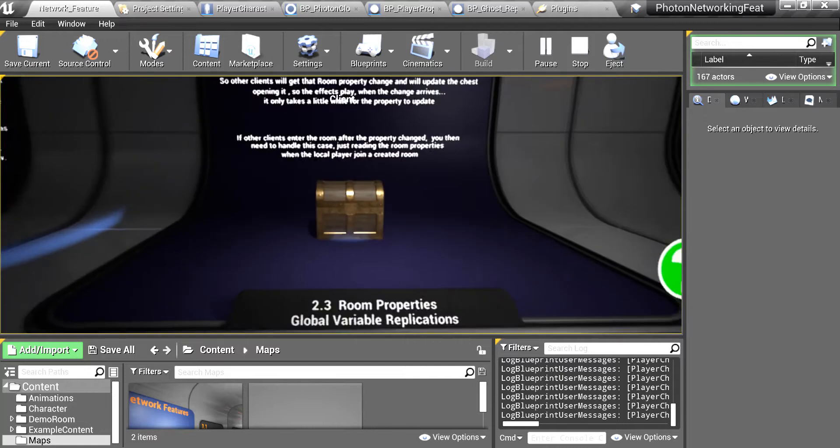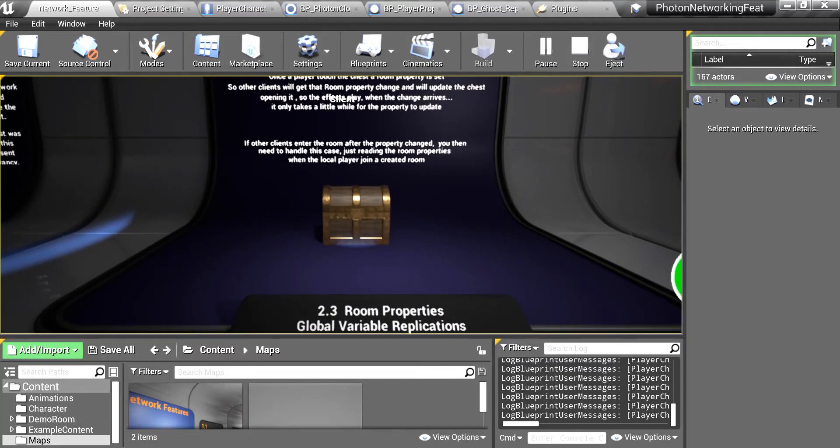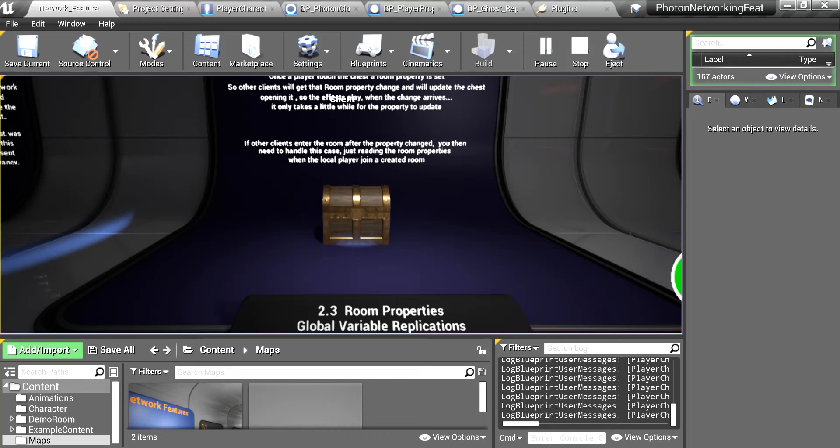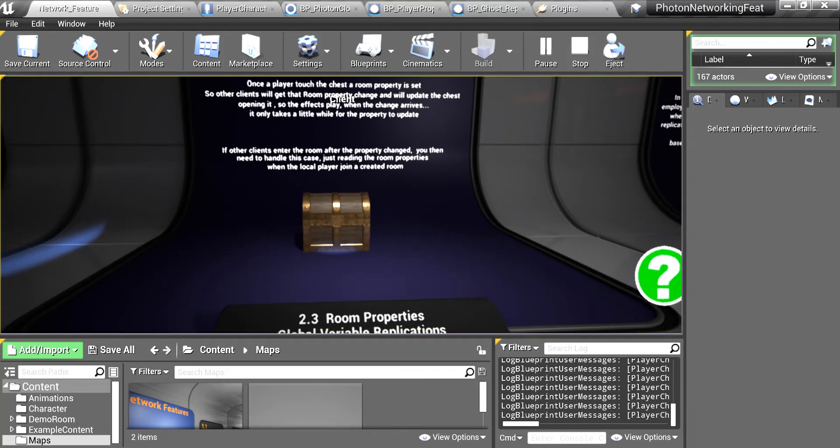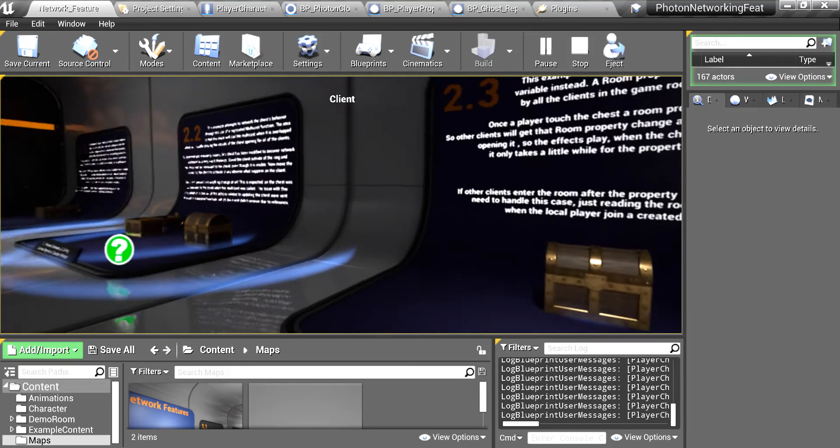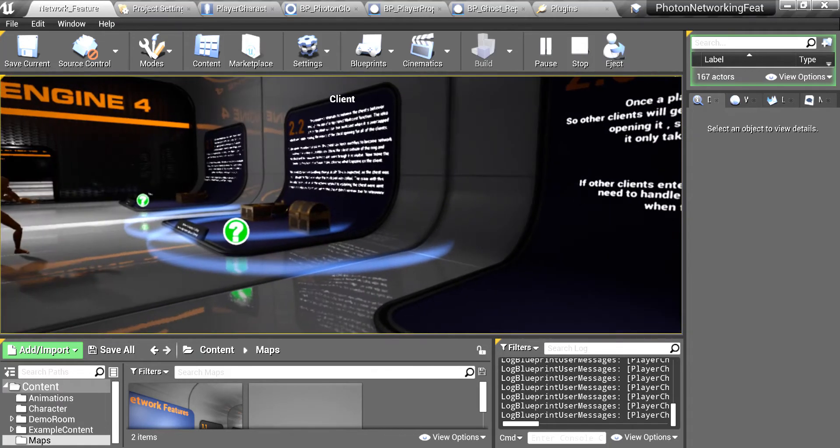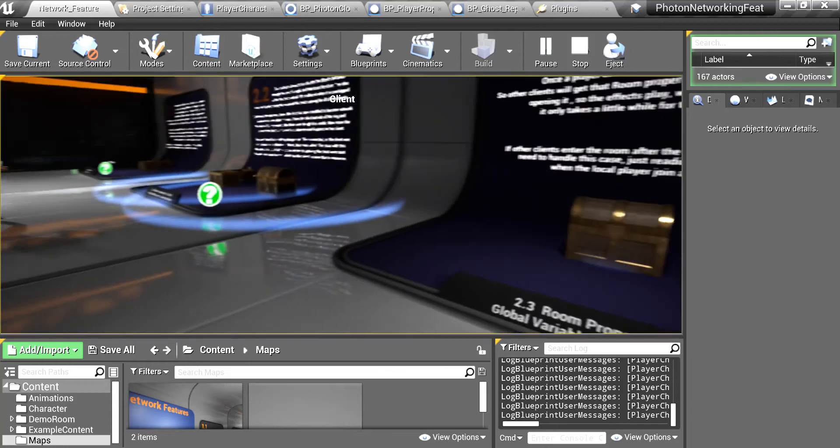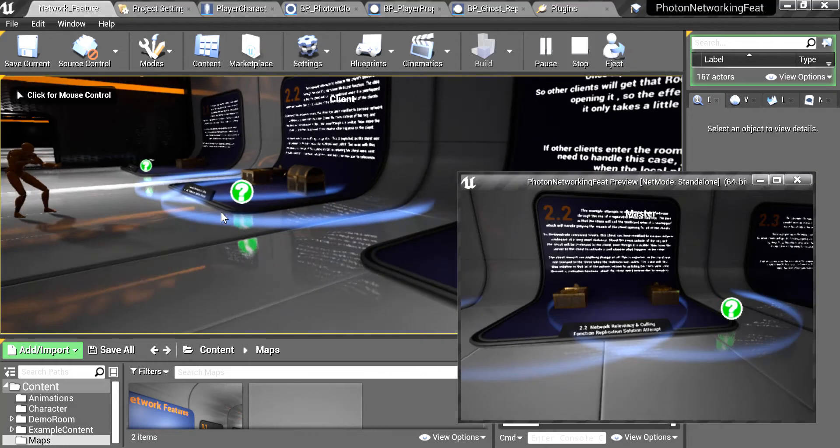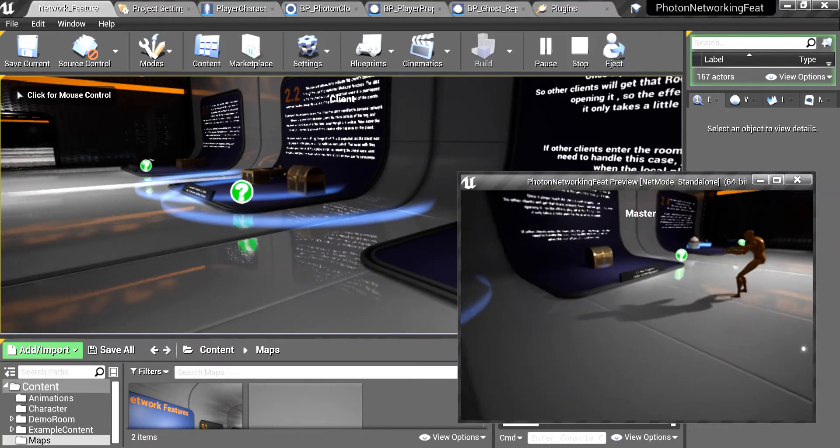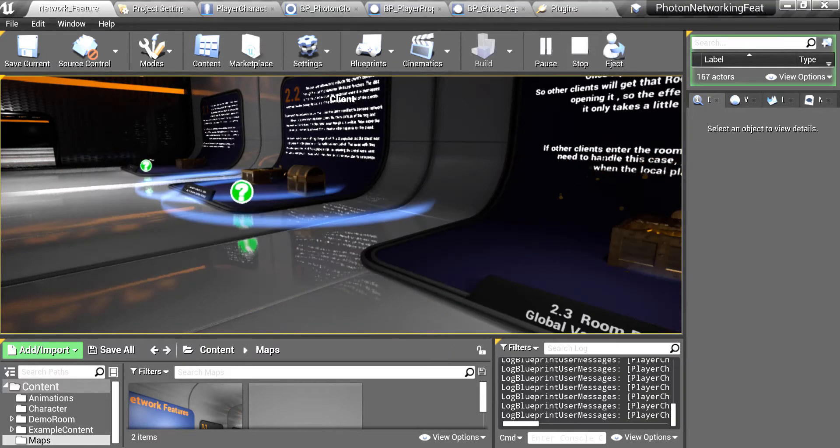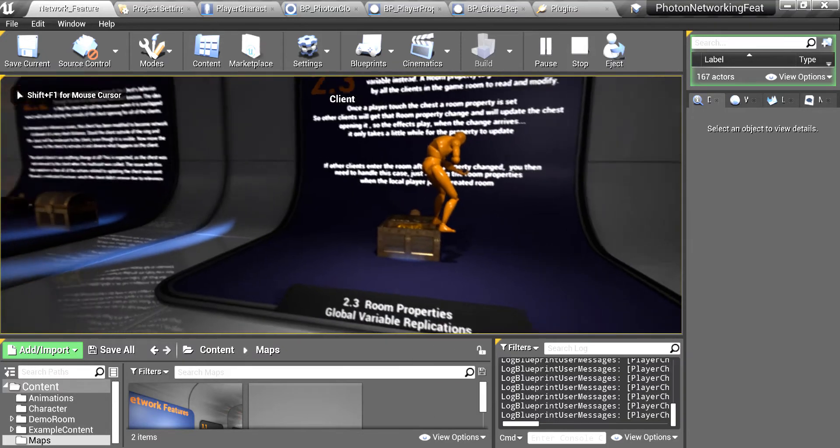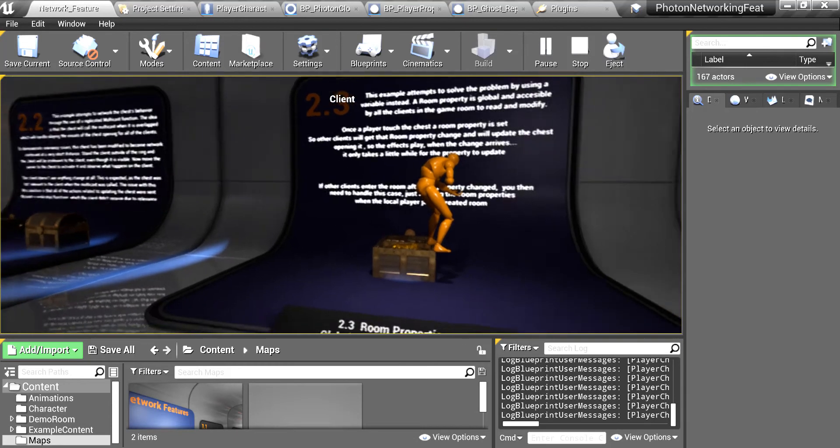Now this is more interesting. The room properties is a way to sync or replicate global properties for the game. So when you join a room there are some properties you can read and then you can write one of those properties or create a new one and then that will be replicated for all the clients that are in the room, not considering the zones. This is not using the zones. But let's see what happens if I go here. You see I am opening this chest using a room property.